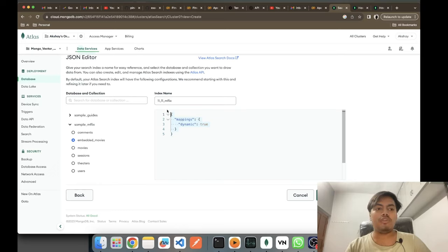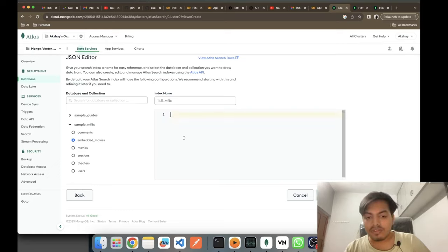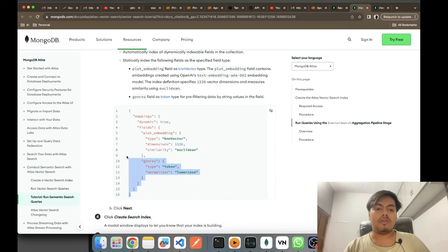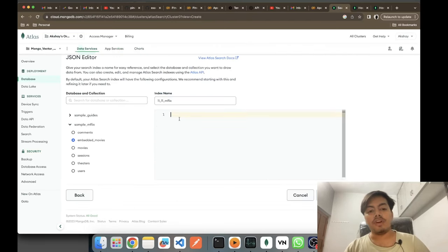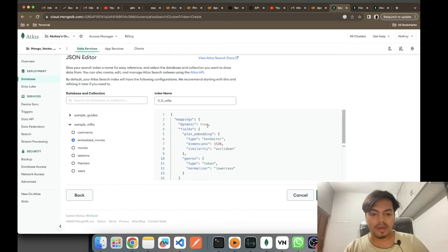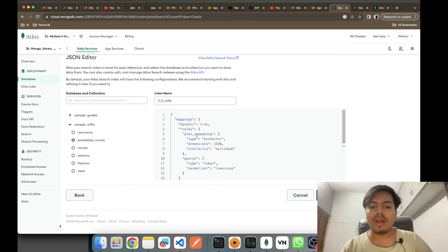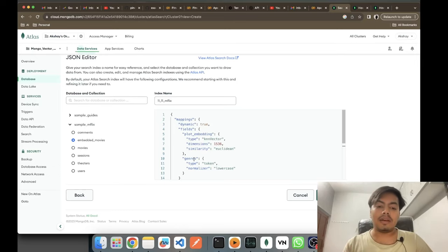Here I want to set a definition for the index. The default definition is mappings dynamic equals true. I want a definition which will be helpful for vector search operations. This definition will be different for each collection, because here I have a plot_embedding field and a genres field. When you have some other embedding field, whatever key-value you have, just replace plot_embedding with that embedding key. And if you want to put any other field into the index definition, you can put it here.